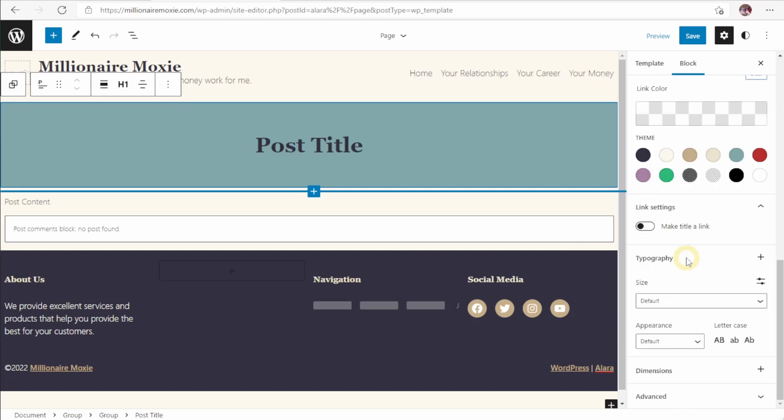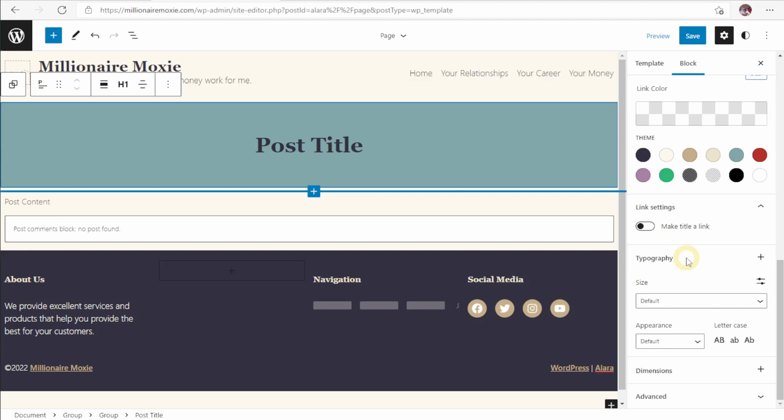Because the full site editor is in beta, some features are not implemented yet, like the ability to choose the typeface. But I believe these features are coming soon. Something they added in the most recent version of WordPress is the block feature, which I mentioned earlier. I'm going to show you how that works.